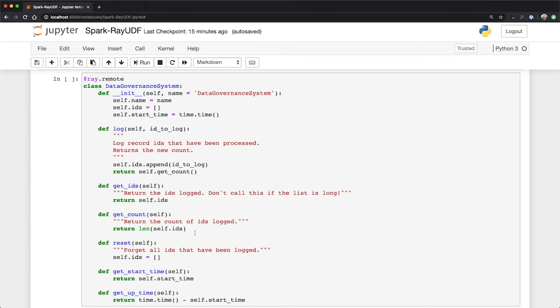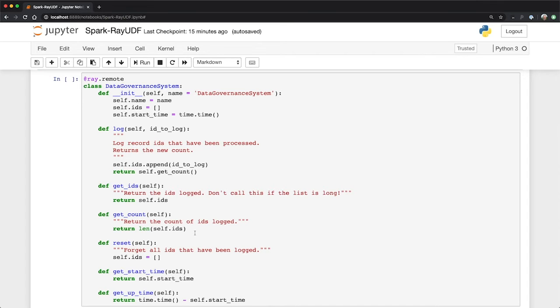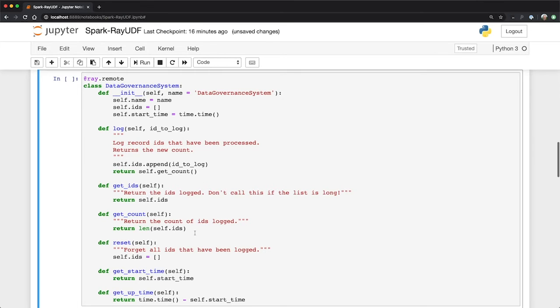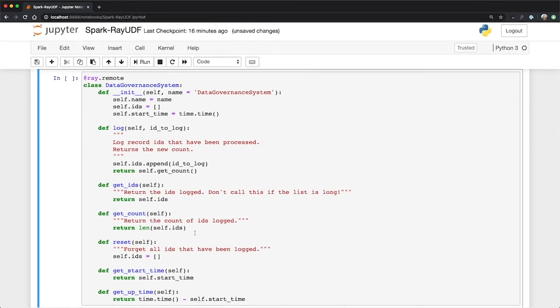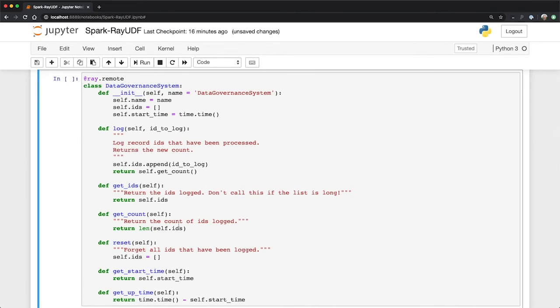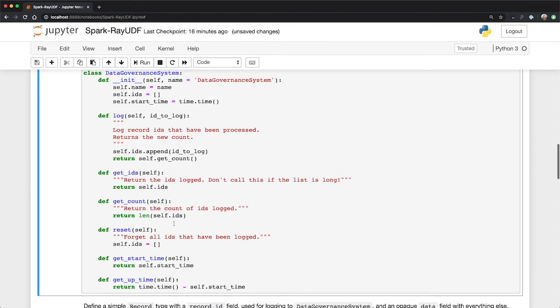So this is Ray's way of handling distributed state, is to have actors encapsulate that state. And if you just need functions that don't have to have any state attached to them, we can do that too with the same decorator, Ray remote, and those are called tasks. I also do need these get IDs and get count methods because once this thing's an actor, I can't just reach in and read fields in the class. I have to actually have getter methods for that. So that's what this is for. It's mostly just a wrapper around a list.